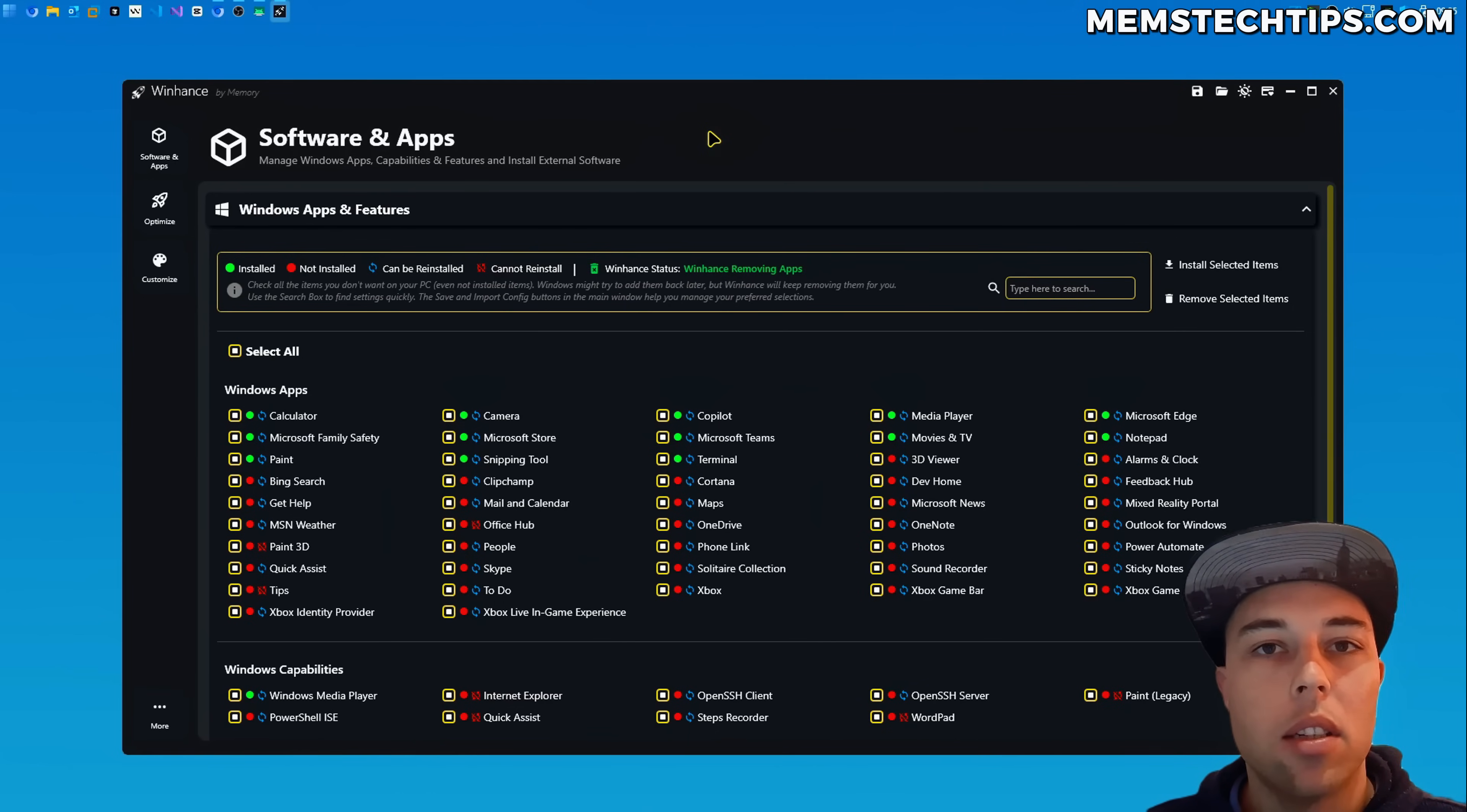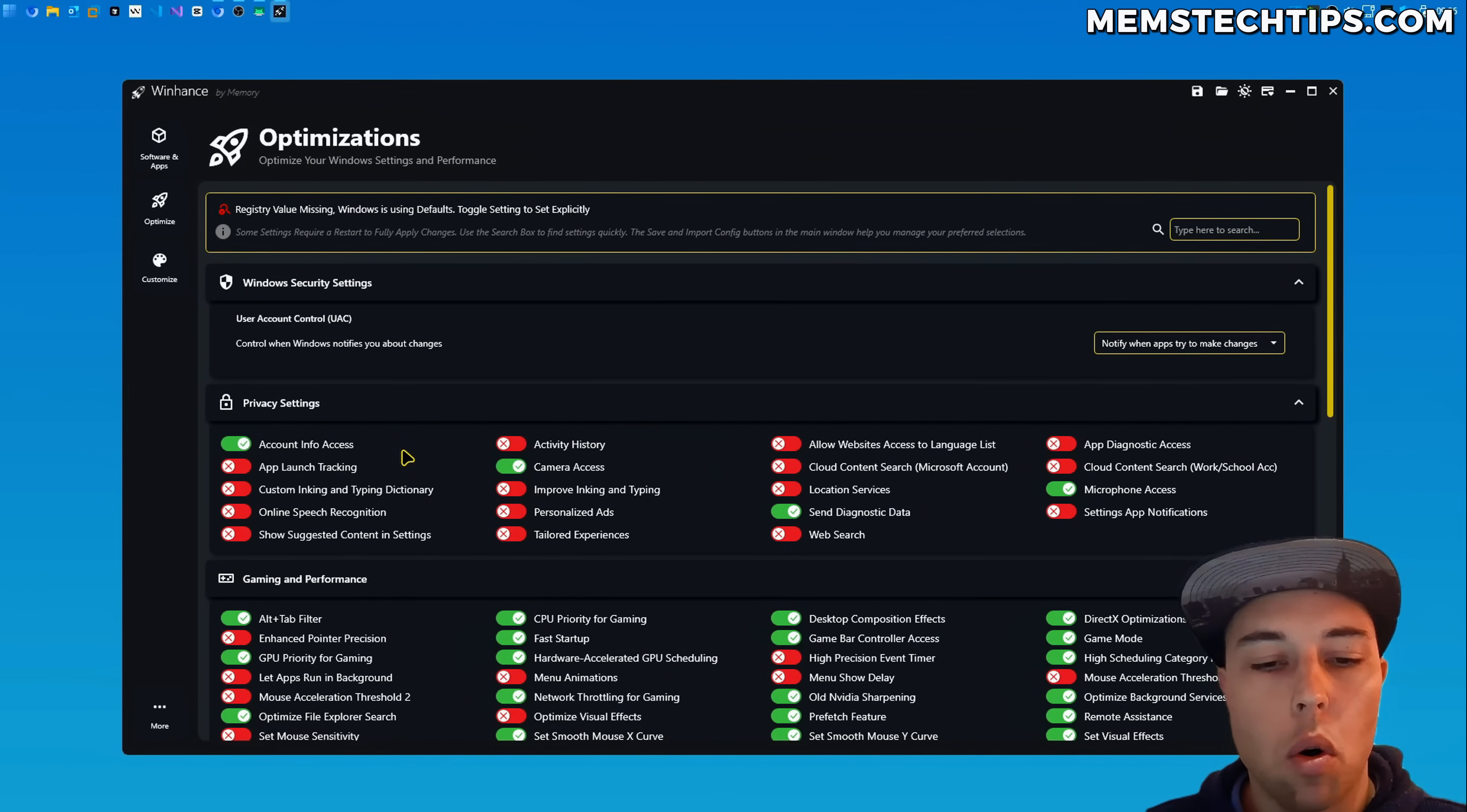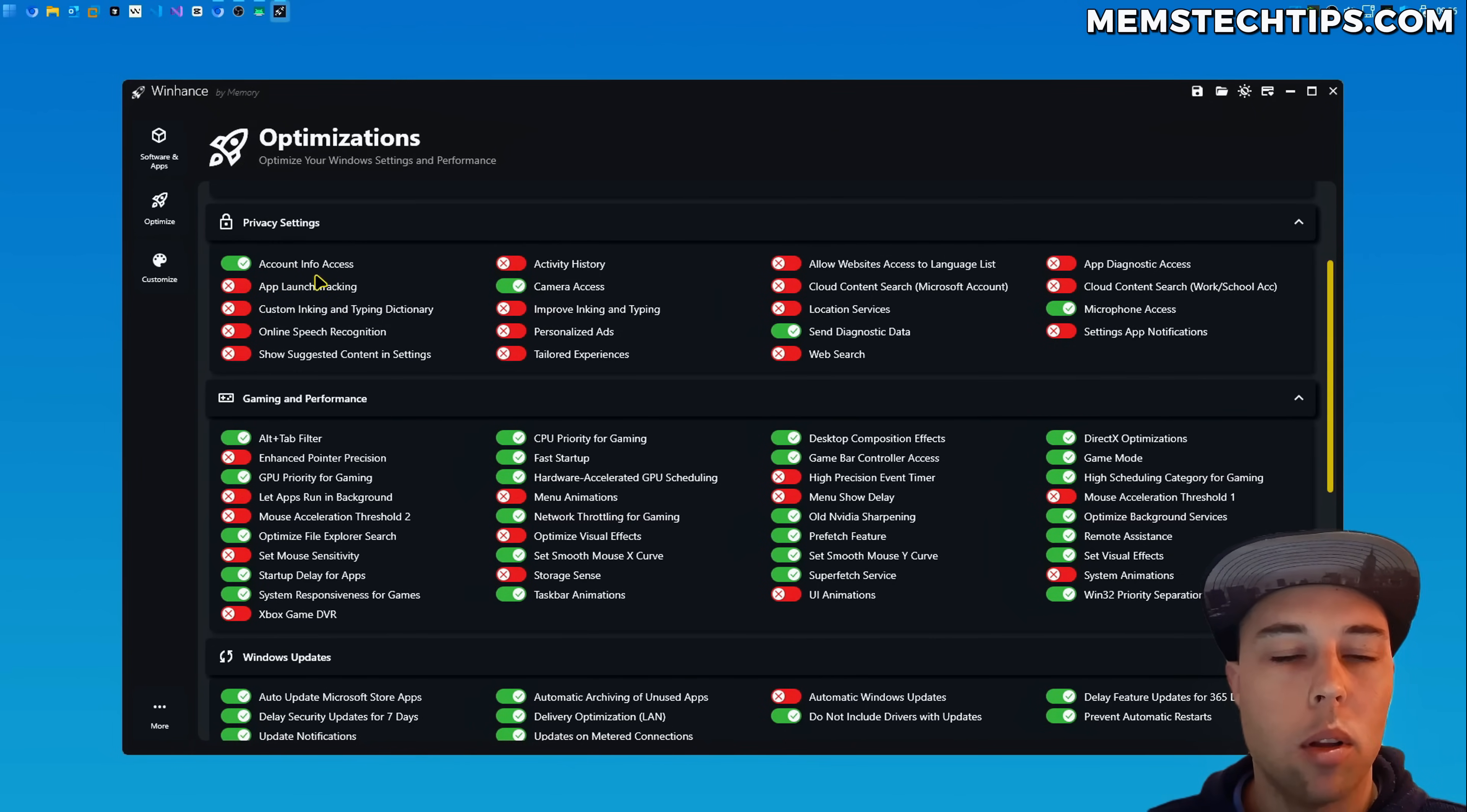Next, one of the most requested changes by you guys in the community was that I change the toggle states so that they clearly indicate whether it's on or off. And as you can see the toggle states now clearly indicate whether a toggle is on or off or enabled or disabled.